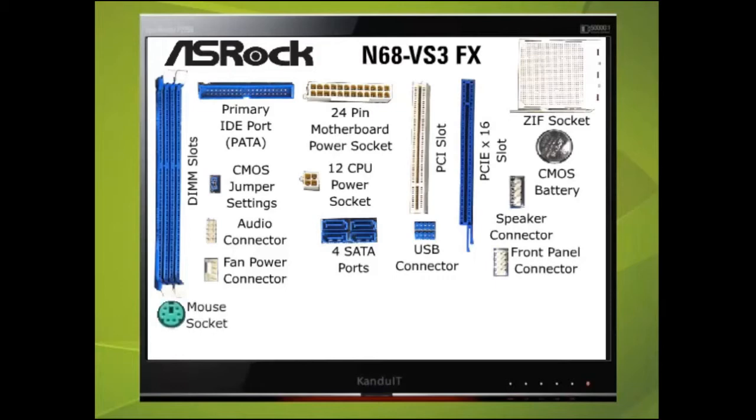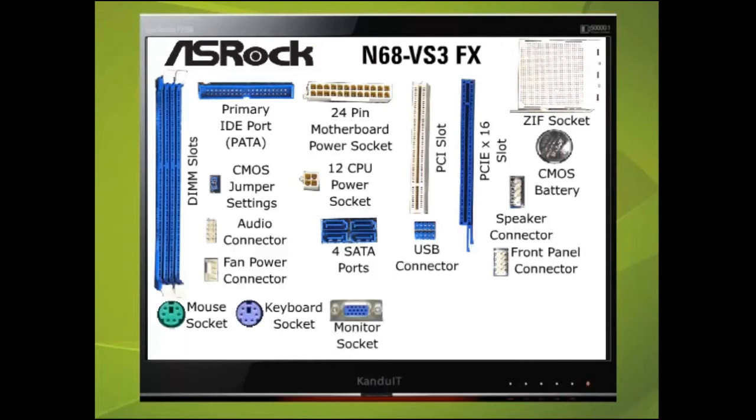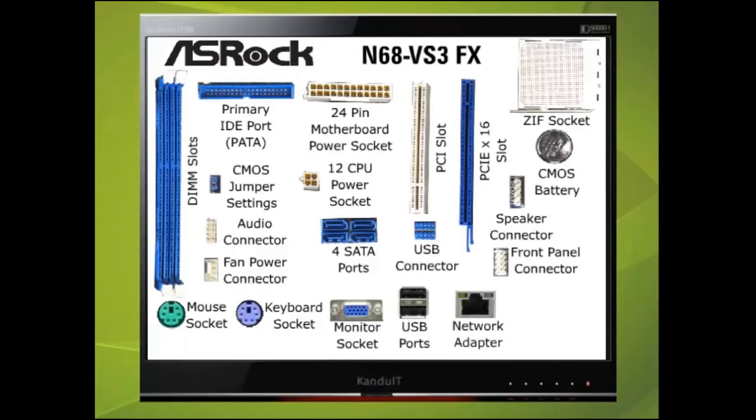Here on the back of the motherboard we find two PS2 sockets, one for the mouse and the other for the keyboard. Next to this is where we would plug the monitor. Four more USB ports, the onboard network adapter and finally the sound sockets.